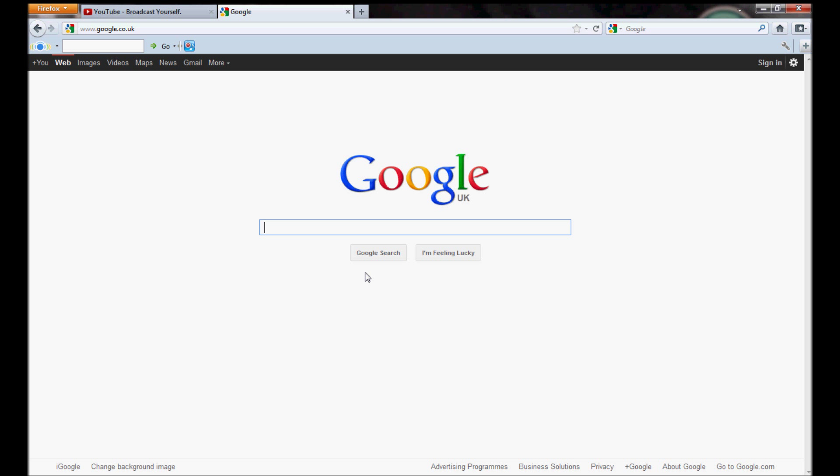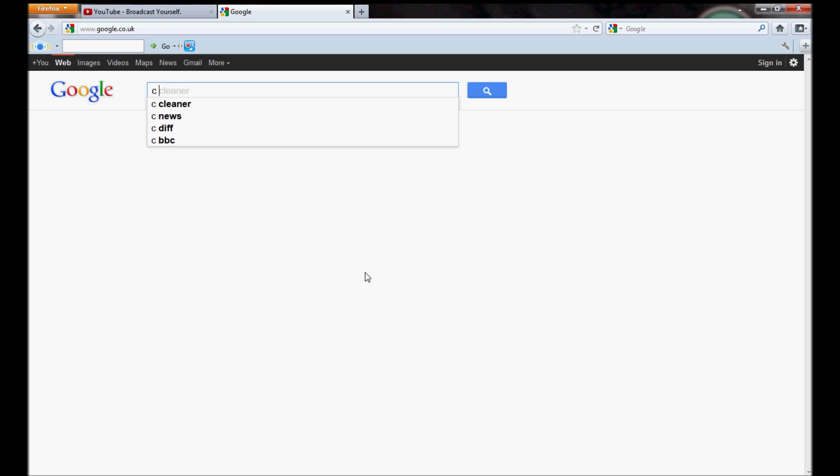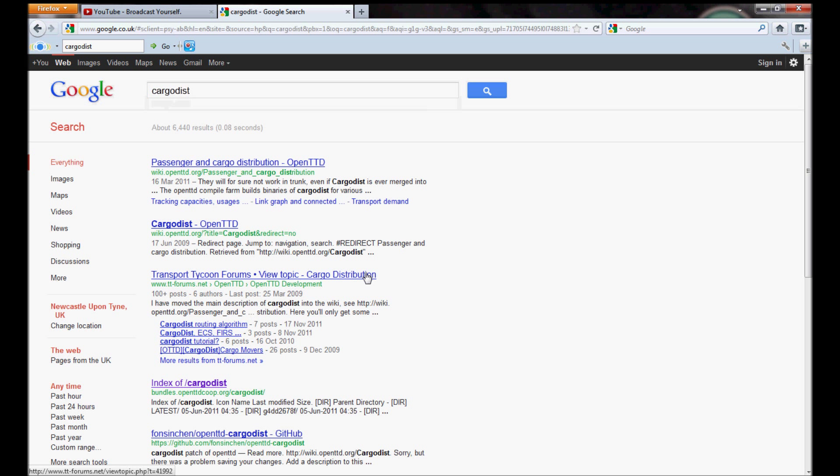Right, so first things first, Google, most important tool. Cargo dist.